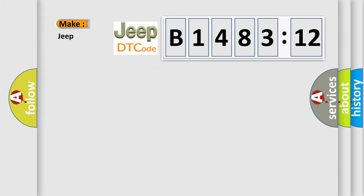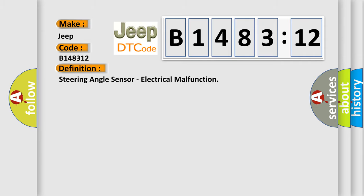So, what does the diagnostic trouble code B148312 interpret specifically for Jeep car manufacturers? The basic definition is: steering angle sensor, electrical malfunction.